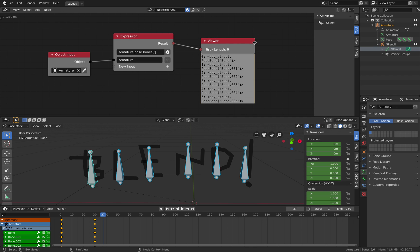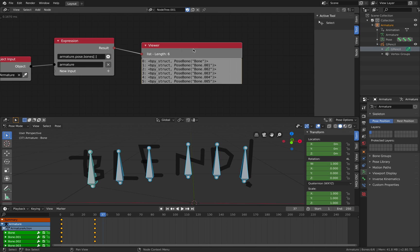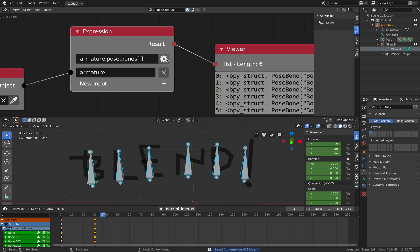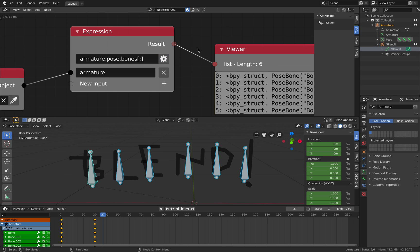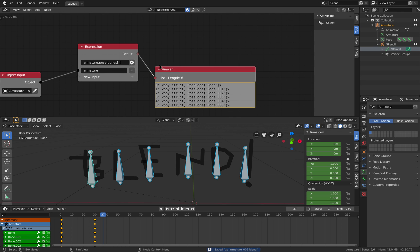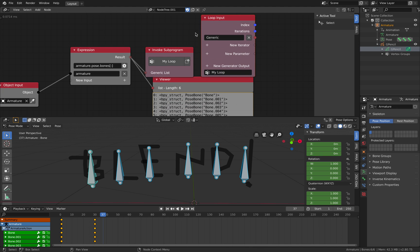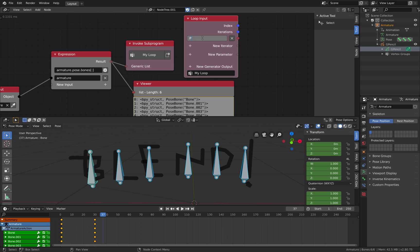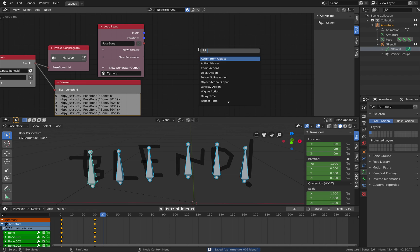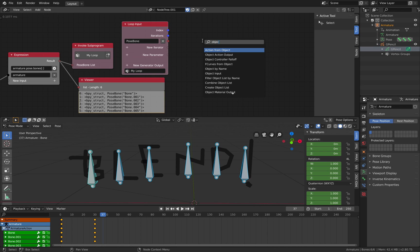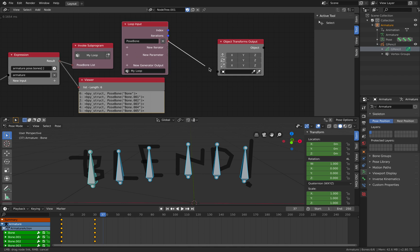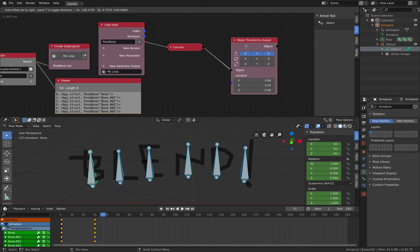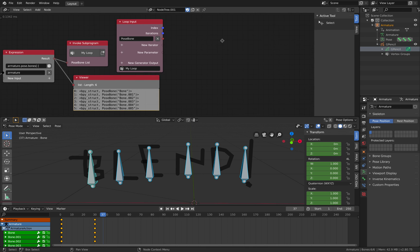For armature we want to get the pose bones. Pose bones as a list. As a result we should have our pose bones, all the pose bones. And we want to loop over the pose bones. This result should be a list. So we need to fix that. Generate list. With this guy selected, tab W, loop through selected. Now we are looping through this. We call it pose bone list. And then we're going to use another vector. Object transform output. So for this bone we can animate locations. Okay. Confession failed. That doesn't work.